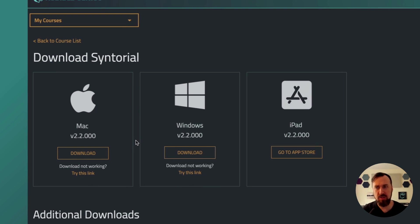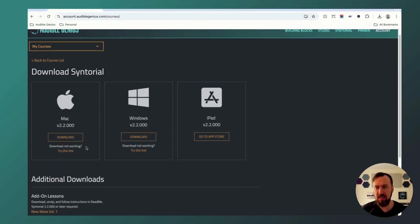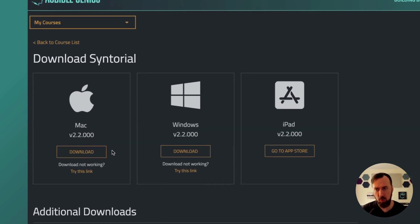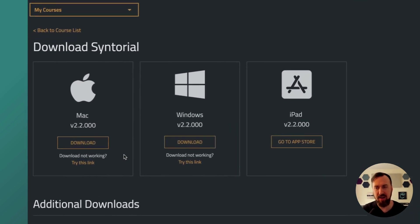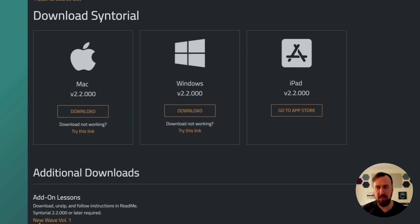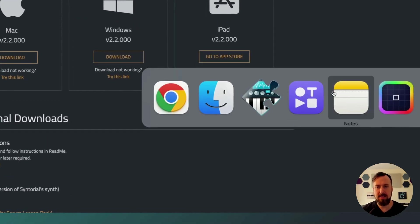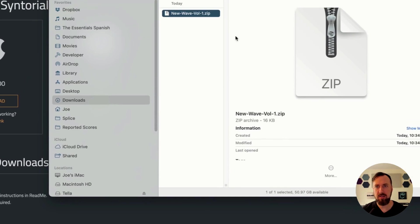And for you Windows users, note that if you're already downloading Syntorial, it's a big file. If you click New Wave Volume 1, there may just be a delay in its download start, but it will.